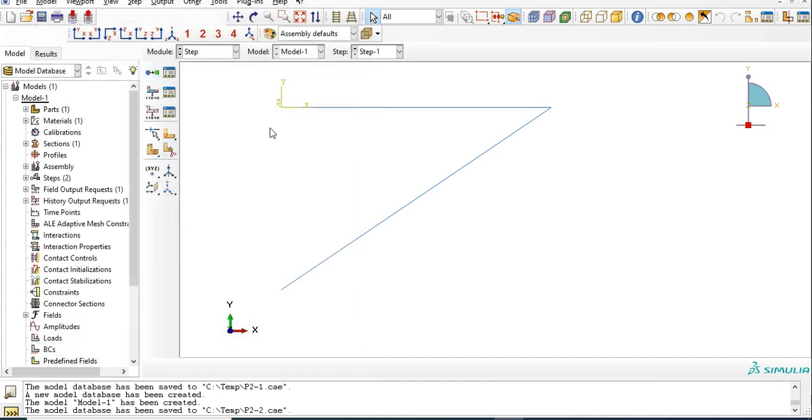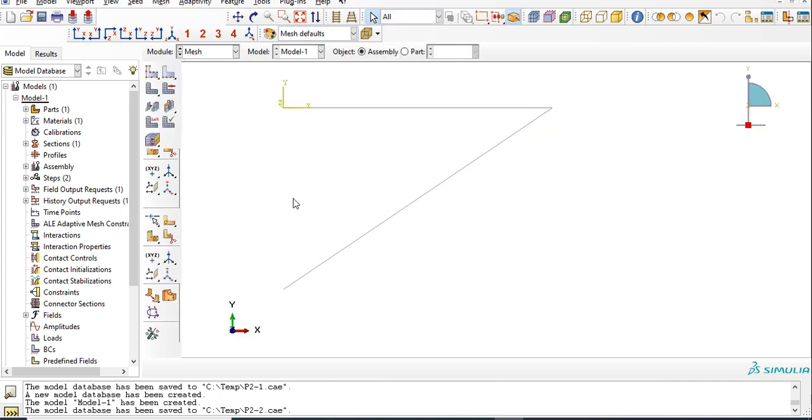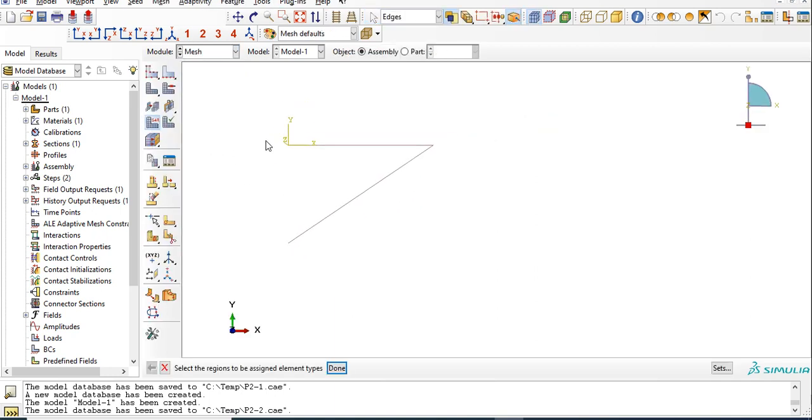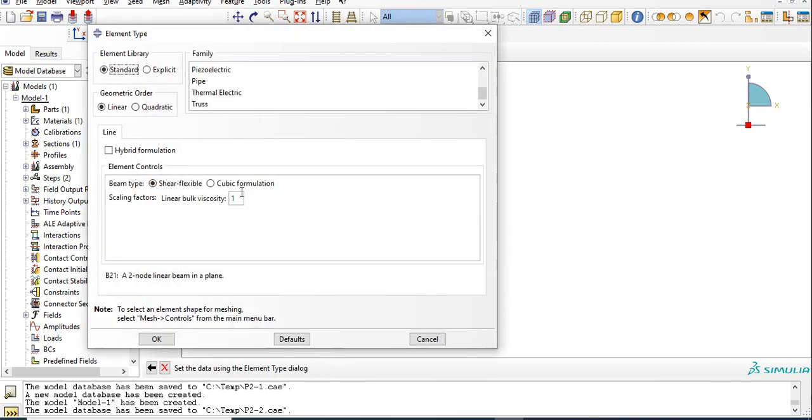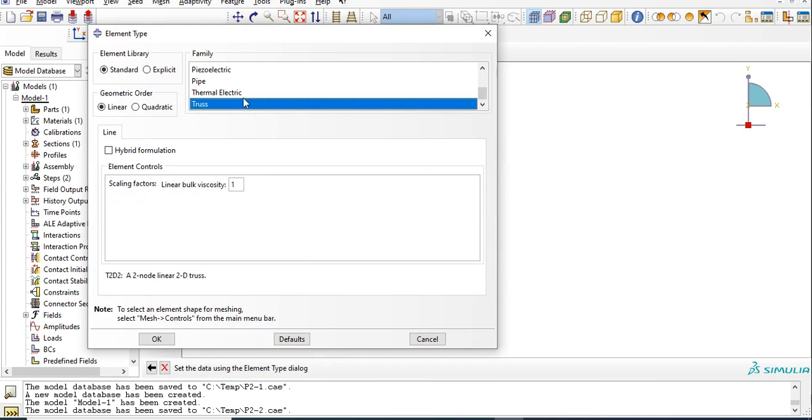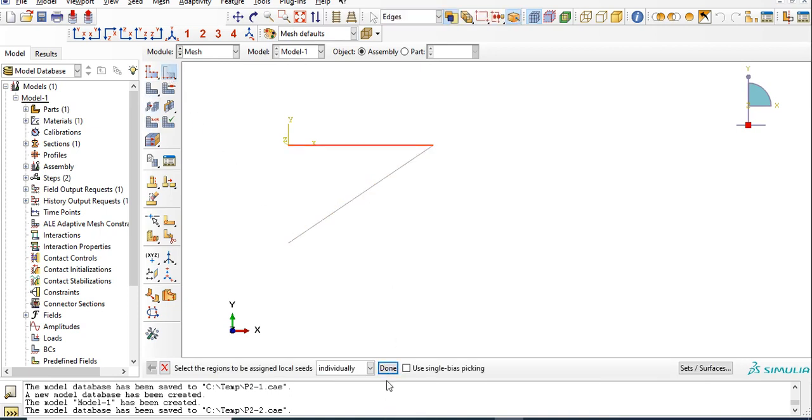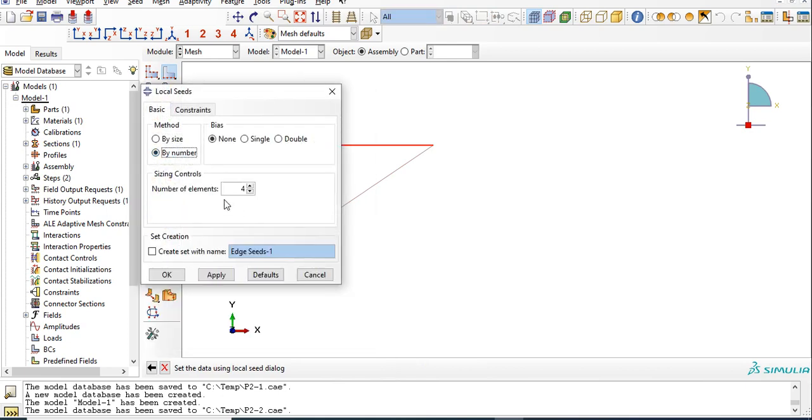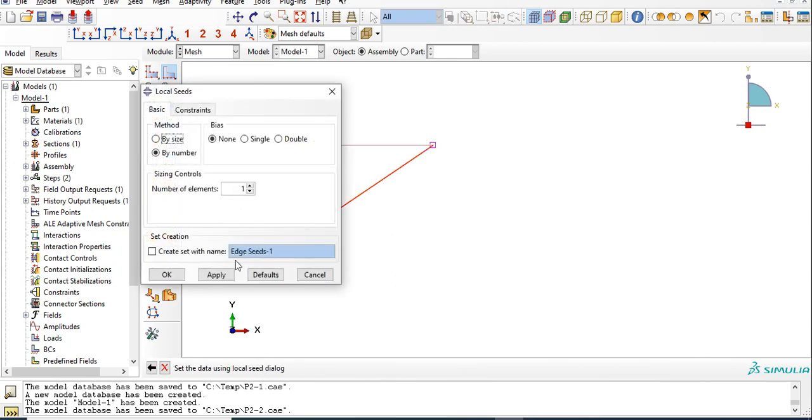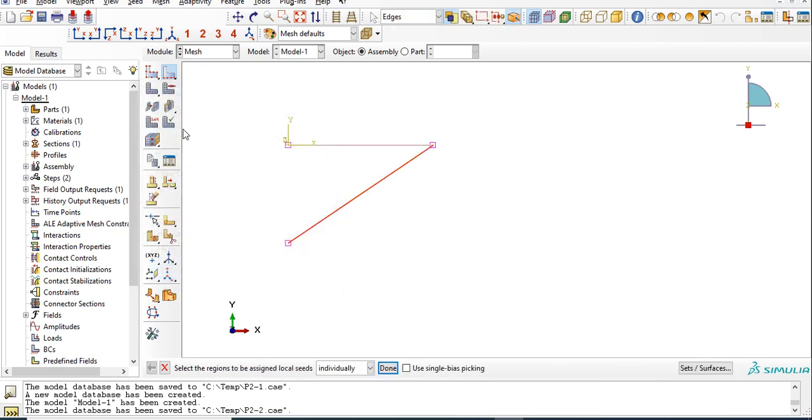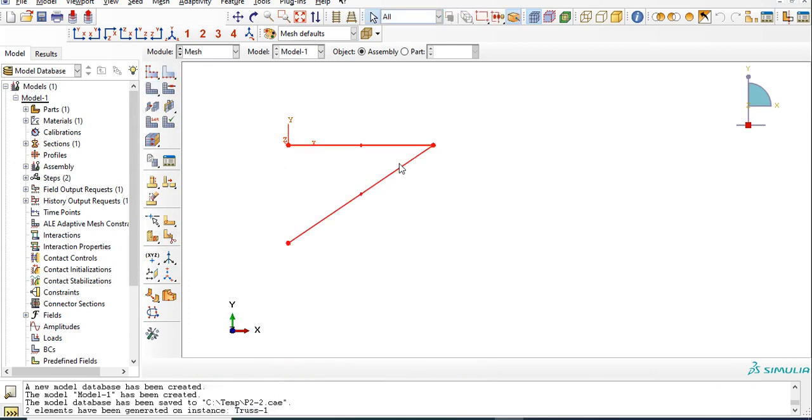Then go to mesh. First select element type, click on done. Cross element. Seed them one by one. First seed this one. Seed by number. We only need one element for one section. Select this one and then mesh it. So two elements are created.